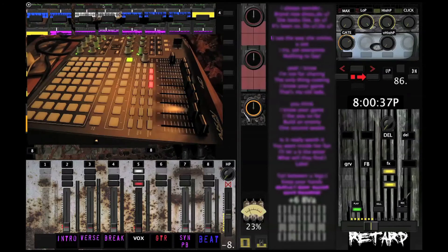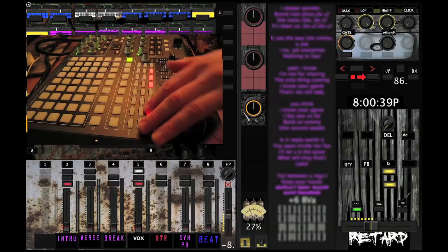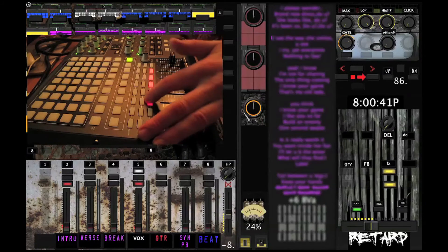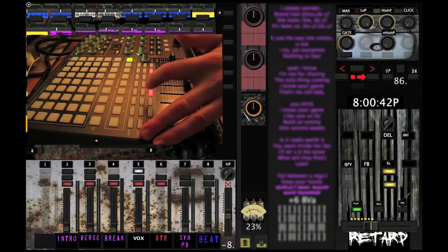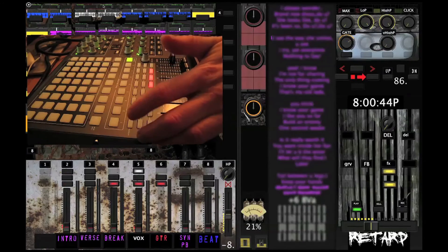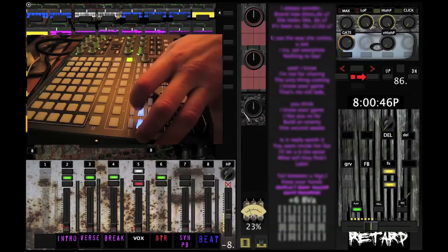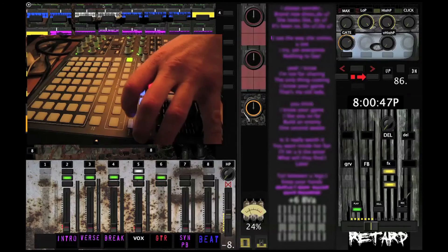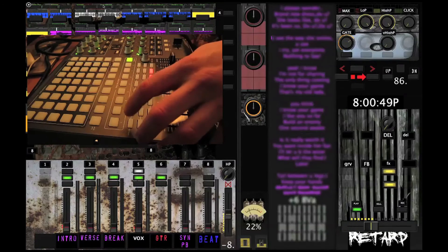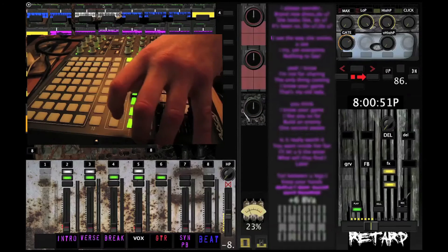Other things that I've got mapped, for example, is I've got these are all mutes. So each channel I can mute on the fly. These are solos. So I can solo these channels on the fly, and these I've designed to be bypasses.